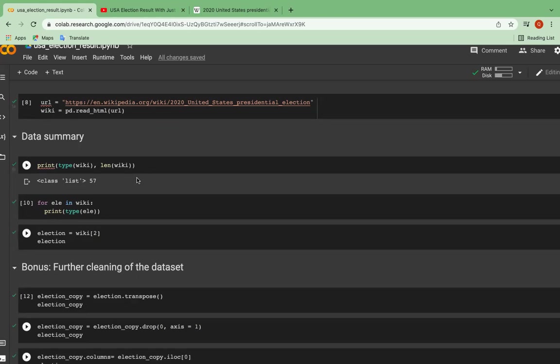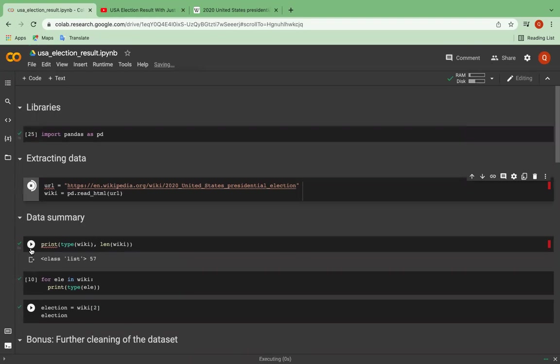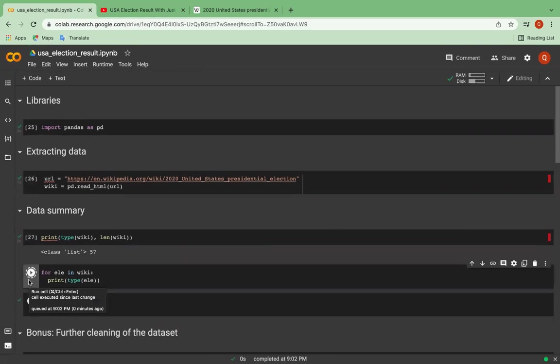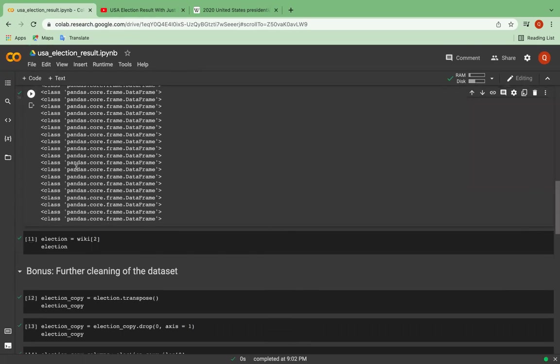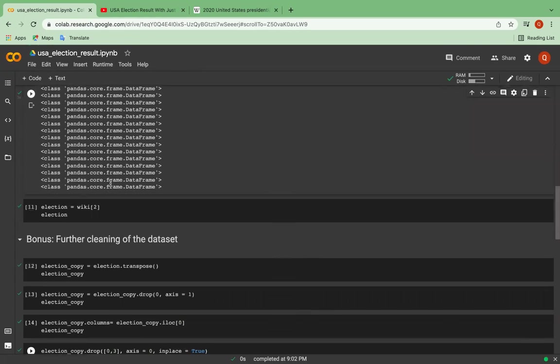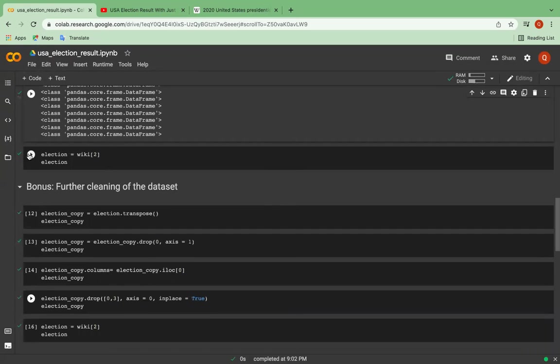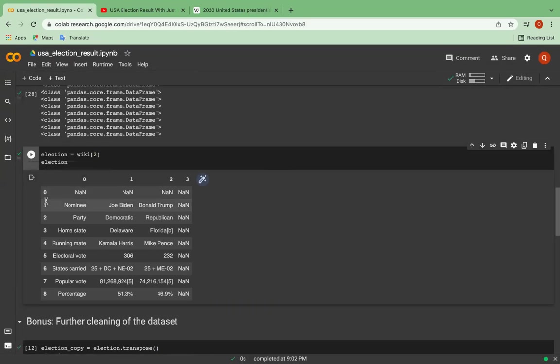And how about its elements, let's see the types of elements, and I will also run the code from the beginning. So as you can see, there's the elements of the code. And now, as you can see, I have got the result of the 2020 United States presidential election.